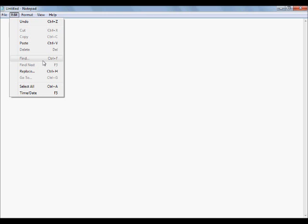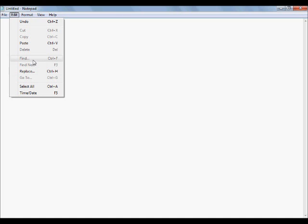We also have find, find next, replace, and go to. These are really nifty, and they're actually kind of universal between programs as well as even the internet.